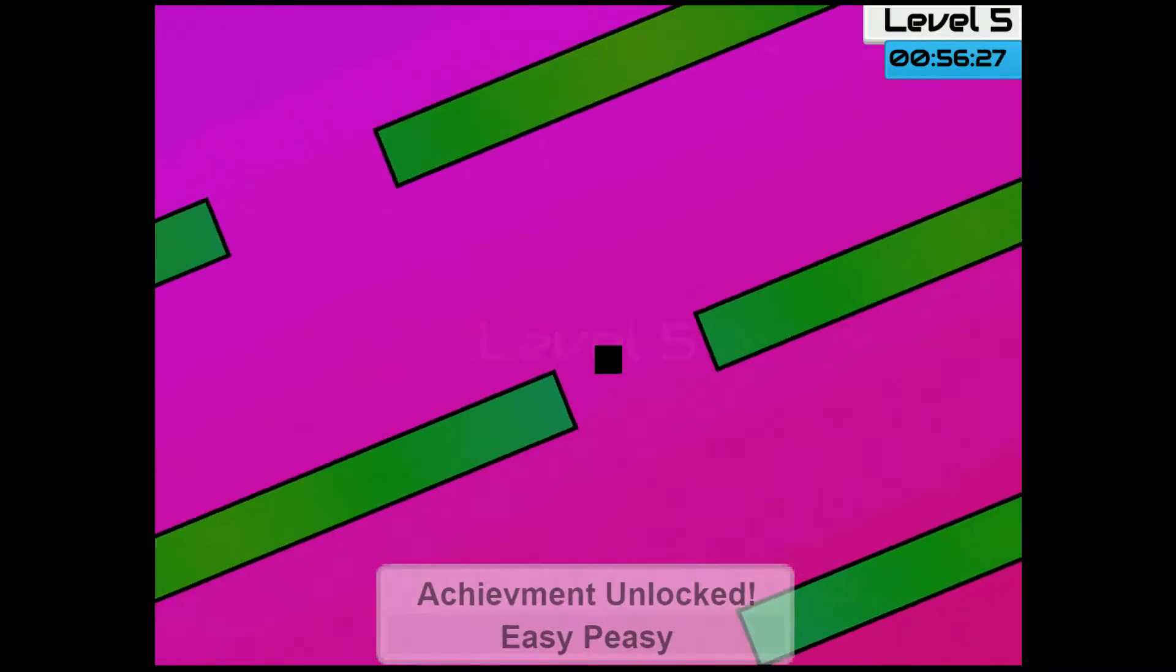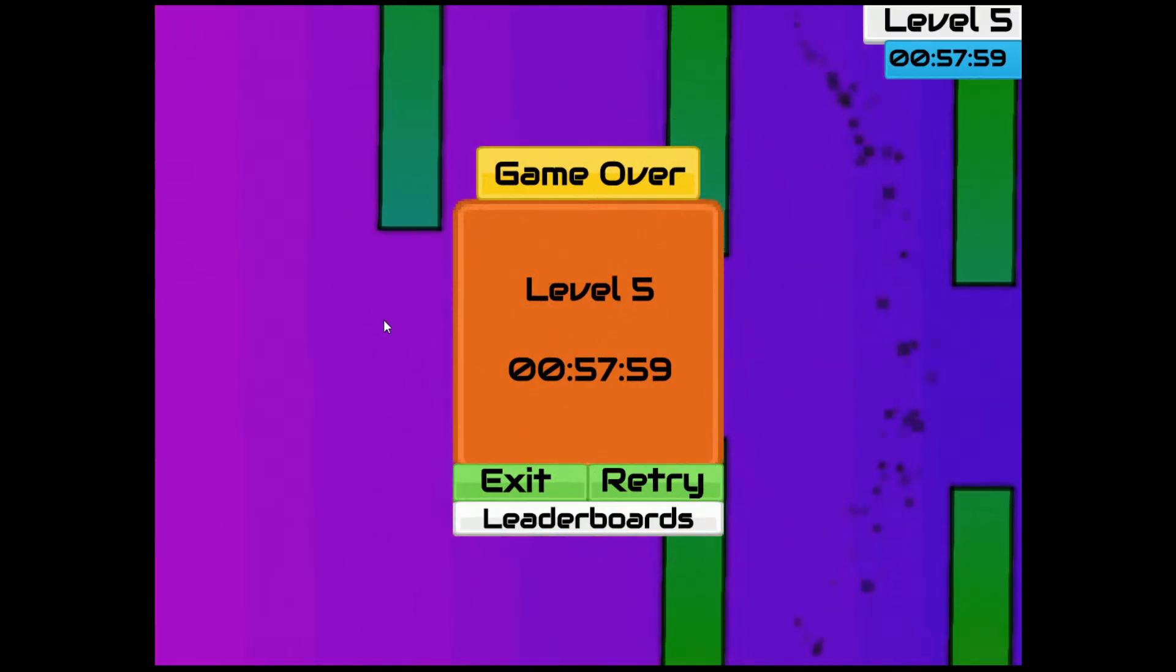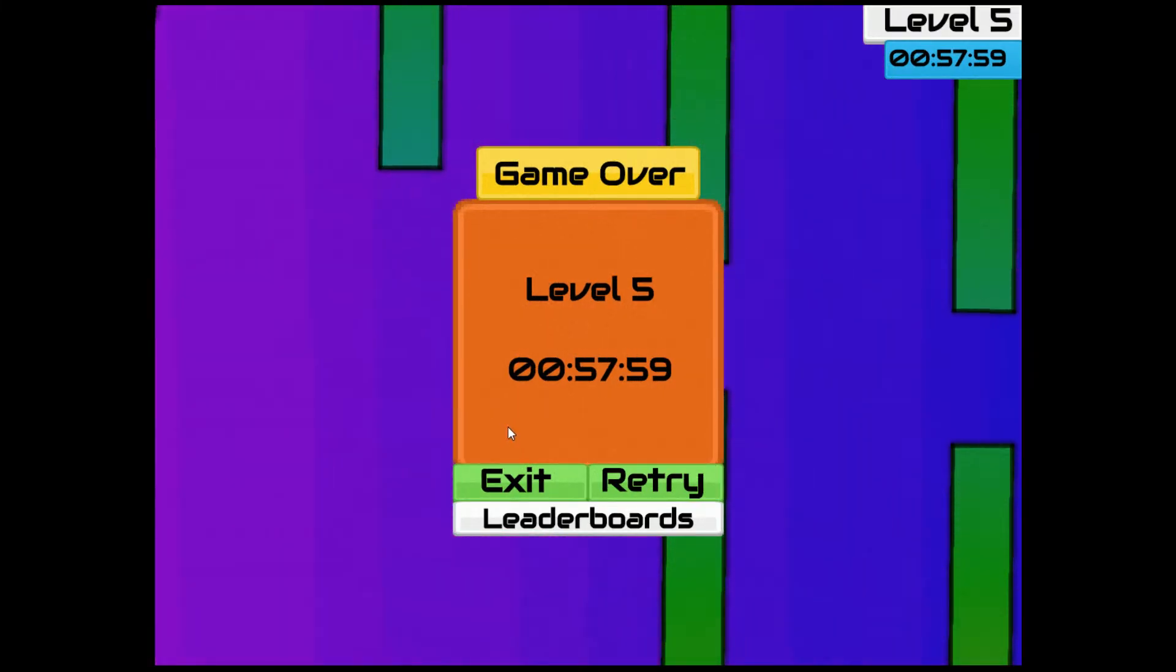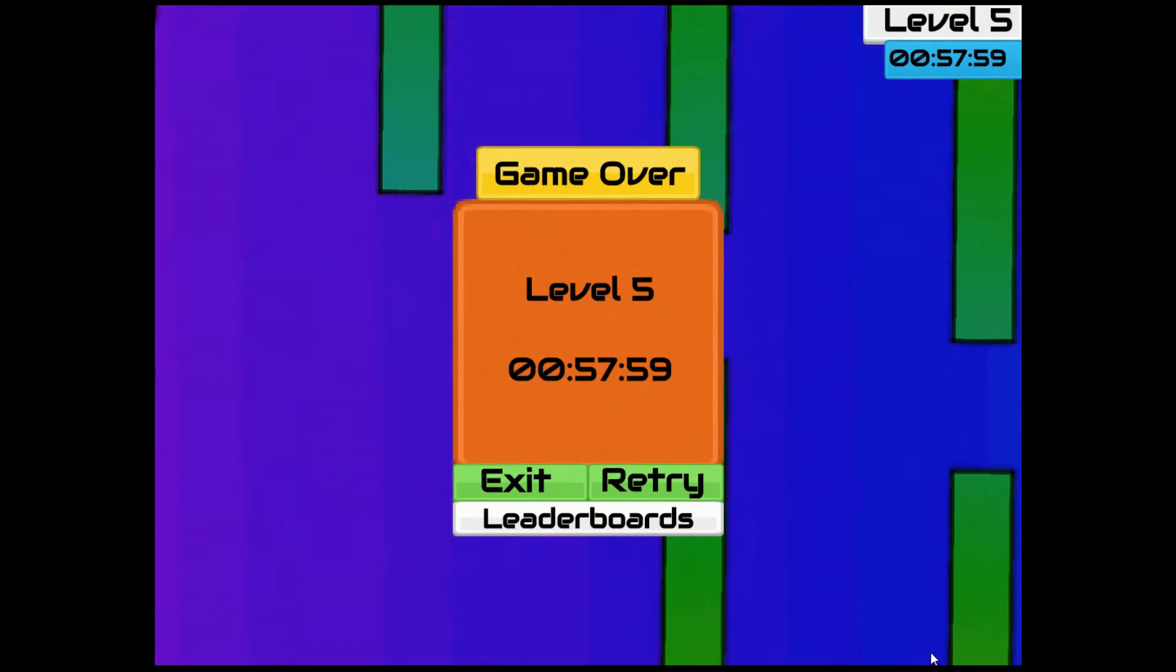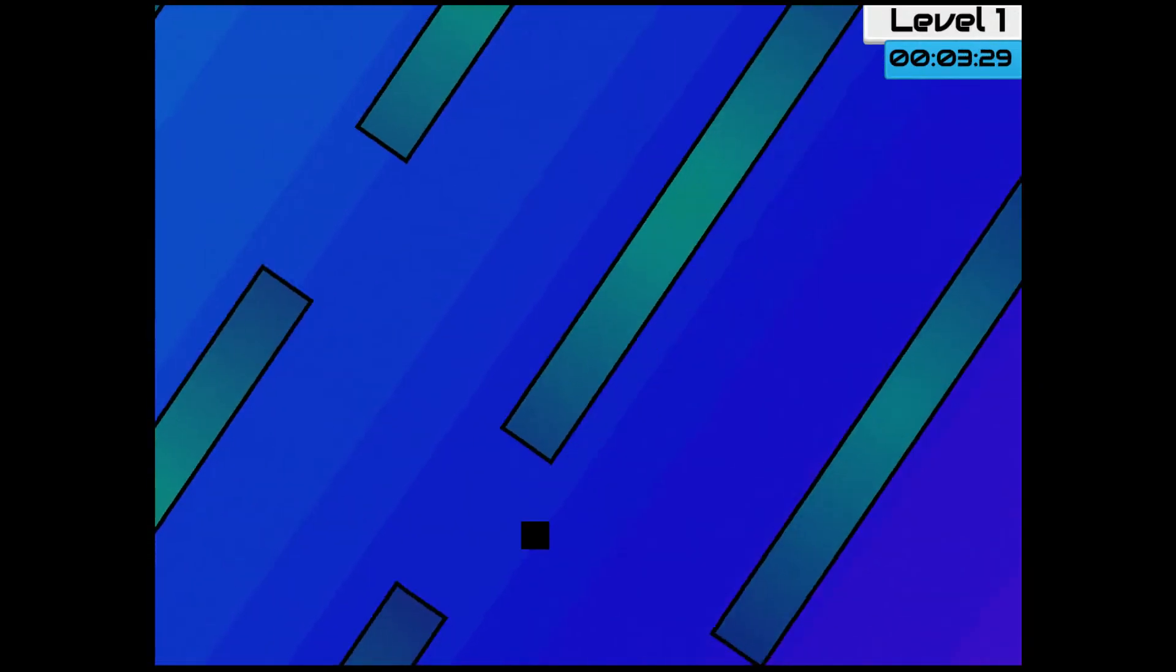Level 5. Got an achievement. The achievement I got says it's easy peasy. Still nothing as far as the power-ups go.